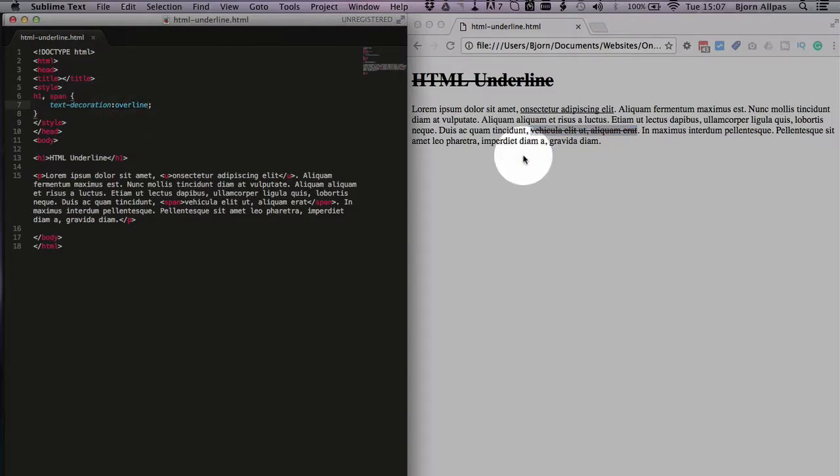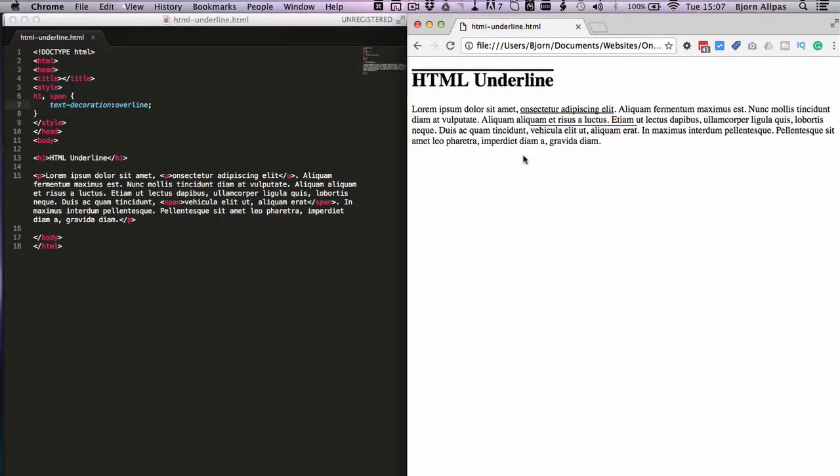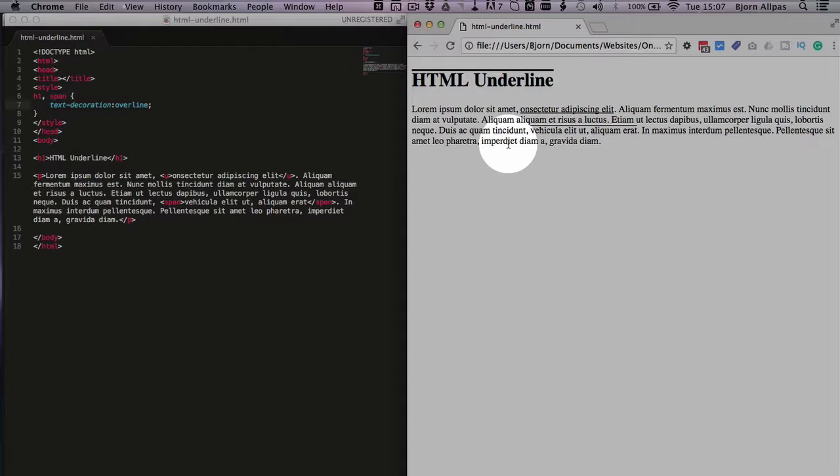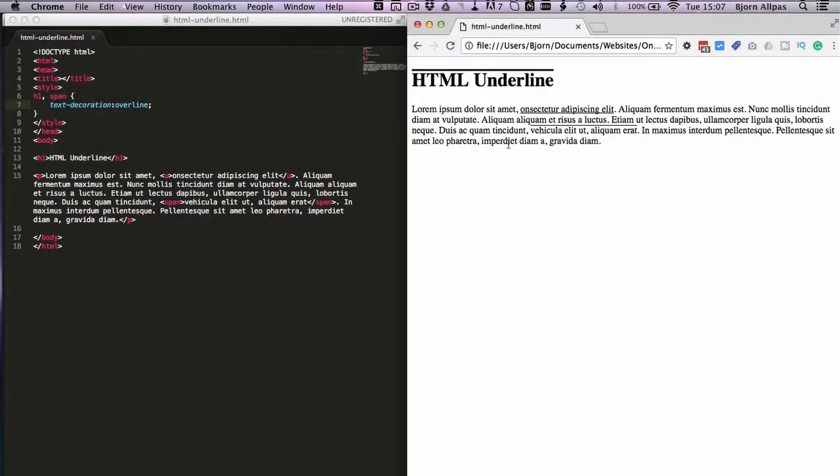And you can also use another one called overline. I've never found a use for this but maybe you will, it puts the line over top instead of underneath, which is interesting, maybe not useful but at least it's interesting.